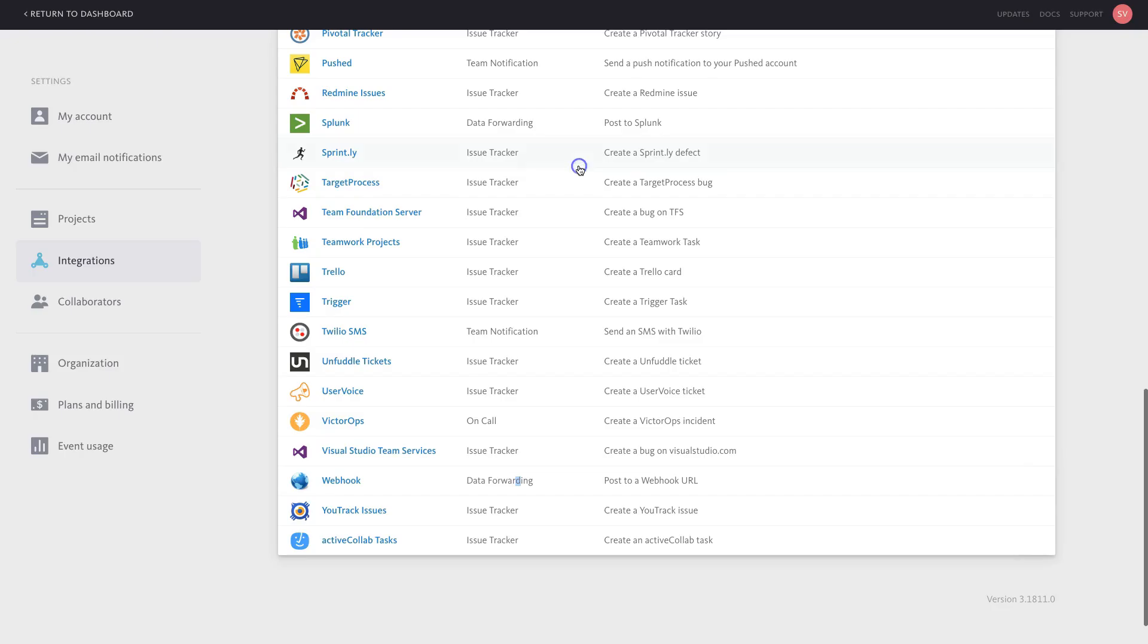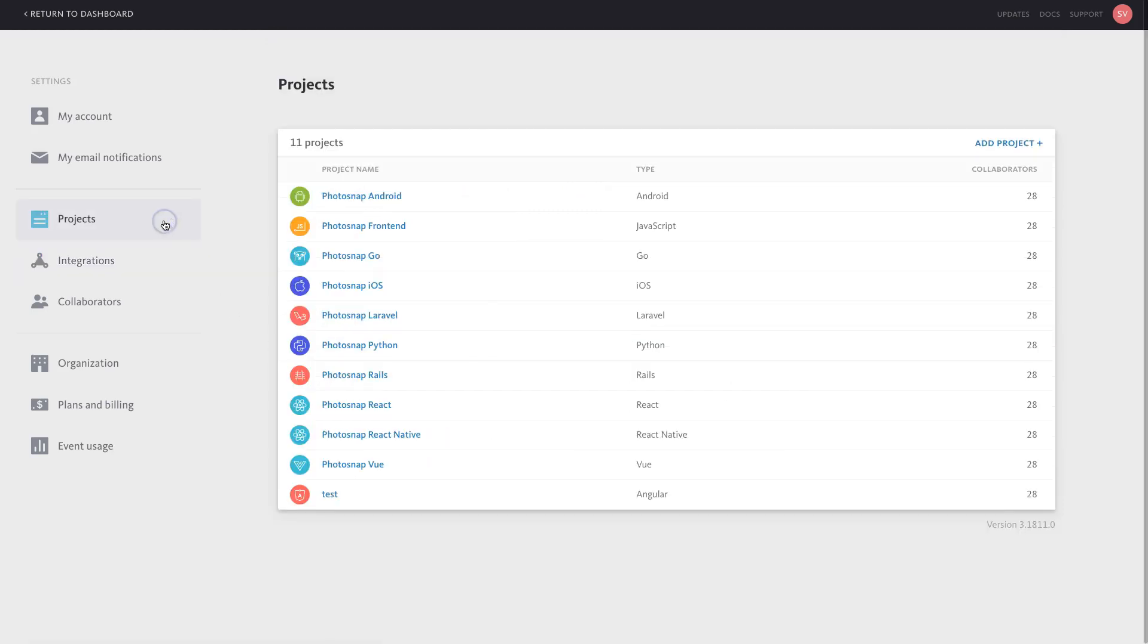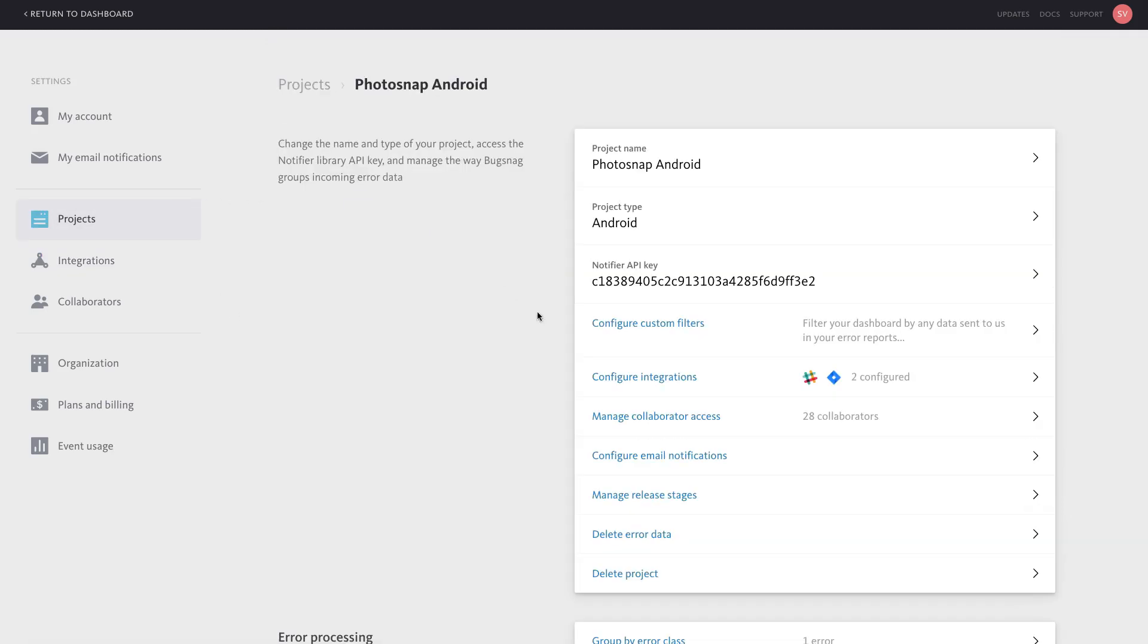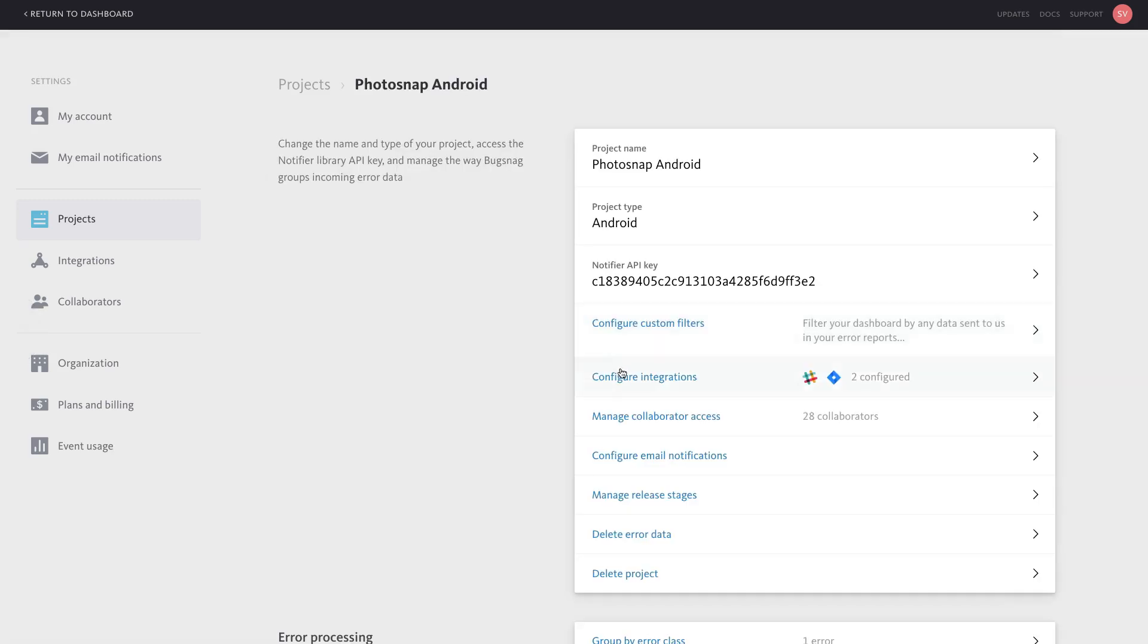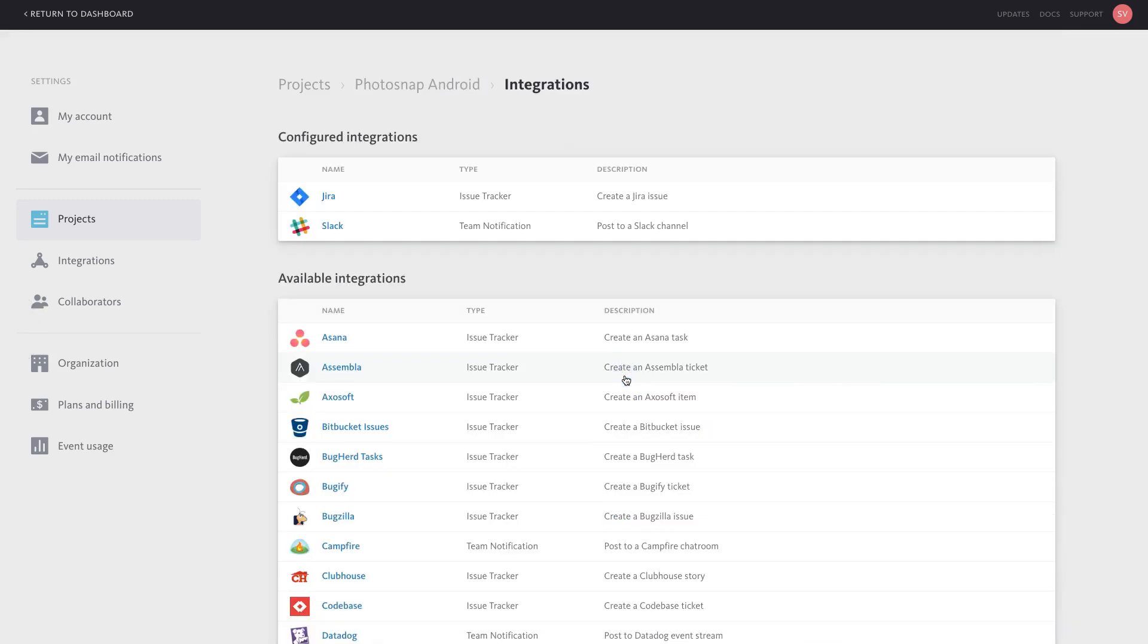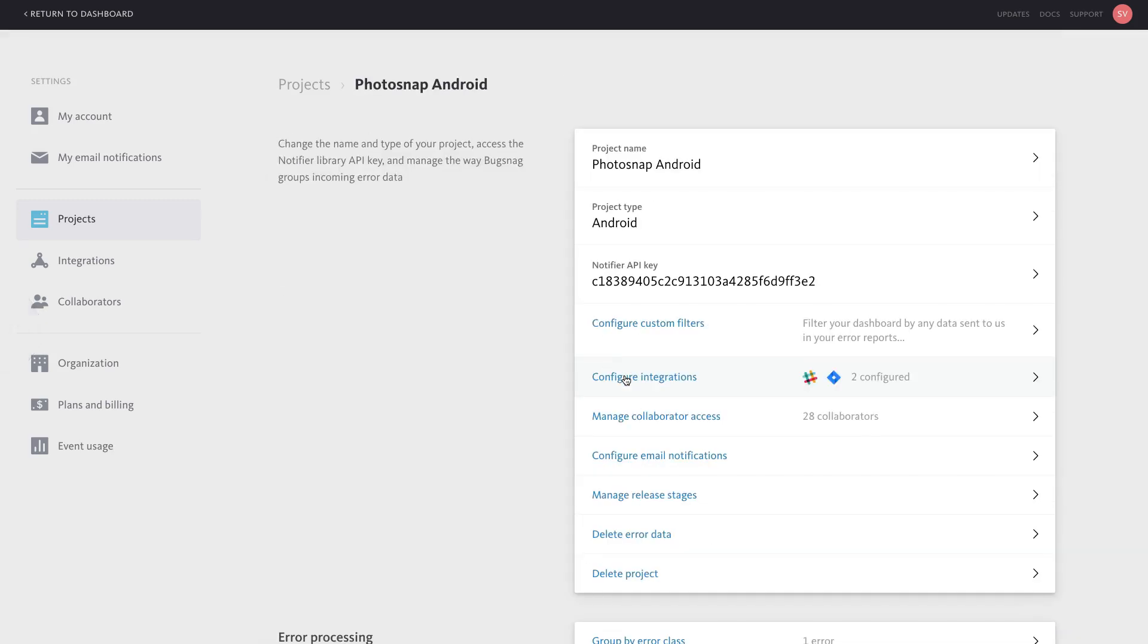In the project settings, you can manage custom filters, integrations, collaborator access, release stage visibility, and error processing rules.